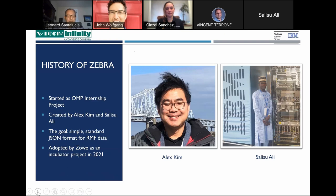Thank you very much. My name is Salisu and I'm an undergraduate student here in Nigeria. I started working on Zebra as an intern back in 2020 together with my mentor. As you can see here, Alice Kim started the project in 2020 as part of the Open Mainframe Project internship. We started with the goal of just creating a simple program that would create a standard JSON format for RMF data. Towards the end of the mentorship, the project was adopted by Zowe as an incubator project in 2021.